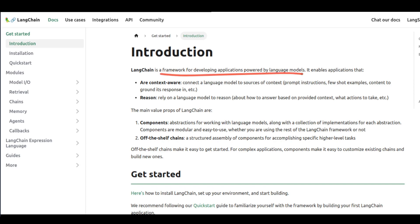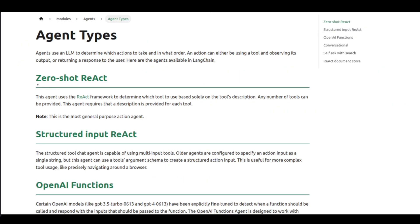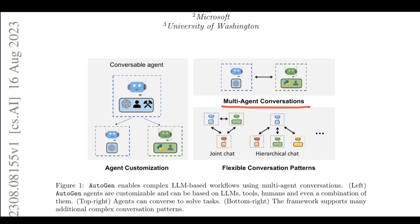LangChain has been a general purpose framework for developing applications powered by large language models that are context-aware and can reason and make sequential decisions. One of the major drawbacks of LangChain is that Agents is just a module within it. Even though there are different packages like zero-shot-react and structured-input-react, LangChain still falls under the single-agent paradigm where all actions are defined within the agent, leaving no room for a multi-agent paradigm. This is the exact problem addressed by Autogen.